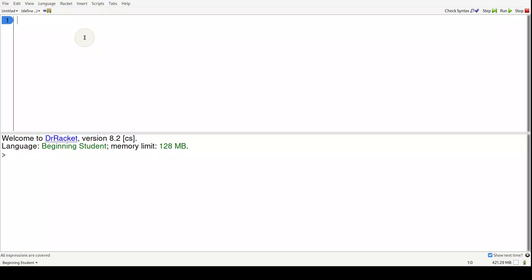All right guys, so make sure you have Dr. Racket open and down at the bottom left it says beginning student. If that's all good to go then we can get started.